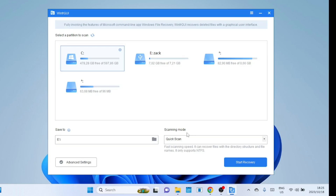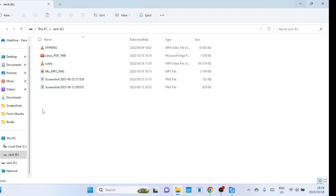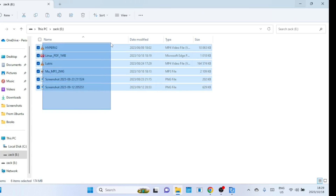Using this tool is easy — you just have to select a partition and then select a scanning mode: QuickScan or DeepScan. I have a flash drive with some files in it: an MP3 file, images, and videos. Let me permanently delete the files and try to recover them.